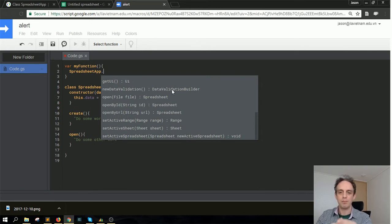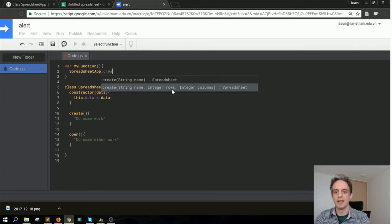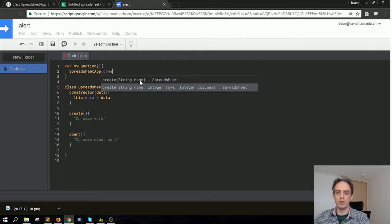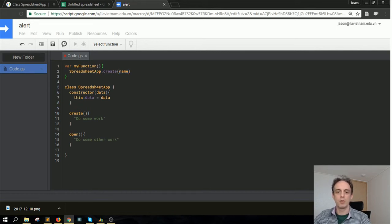For example, I put dot create, and it gives you this method here, and then it gives you a variable that you could put in there. So what is this class?